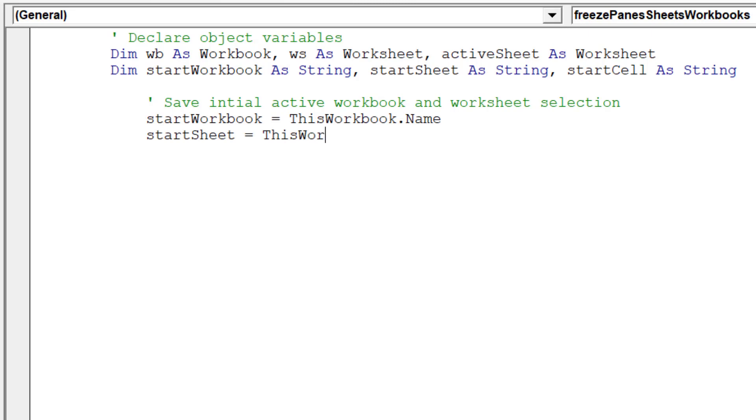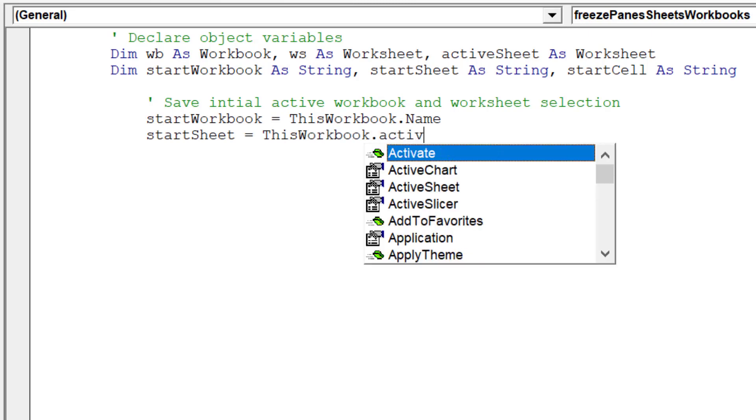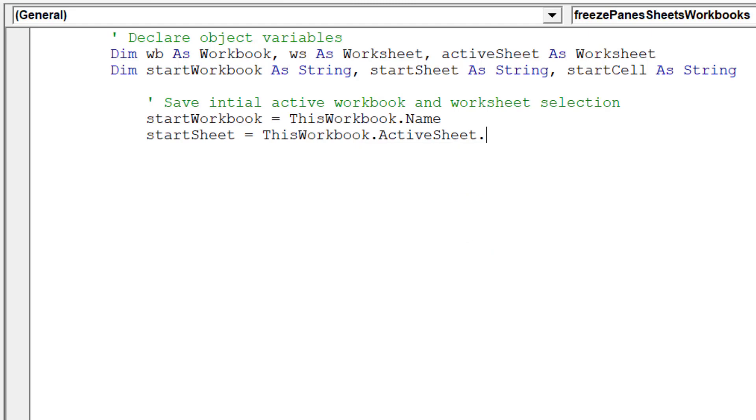Now we shall stipulate the location of some object variables: startWorkbook, startSheet, and startCell.